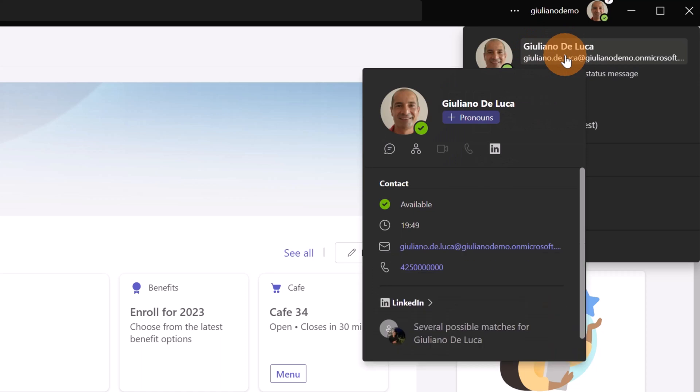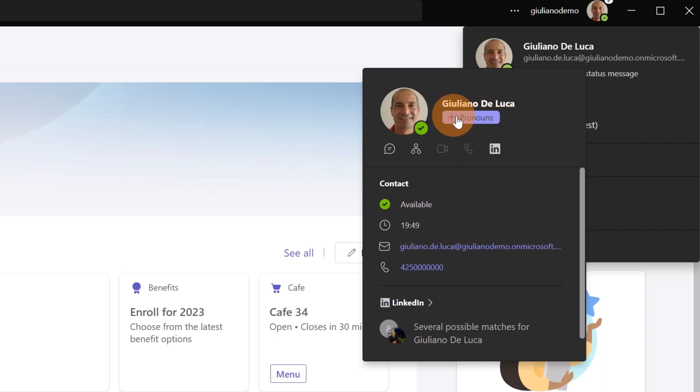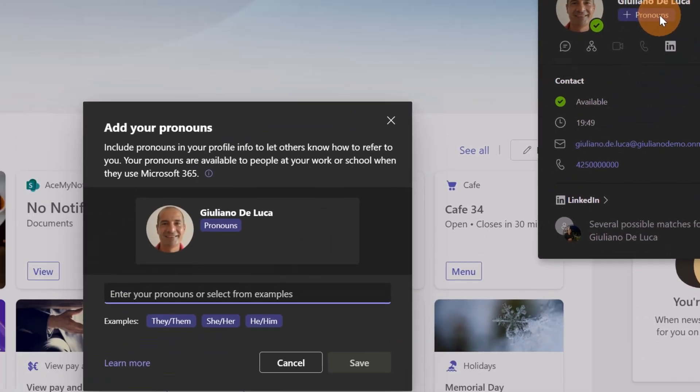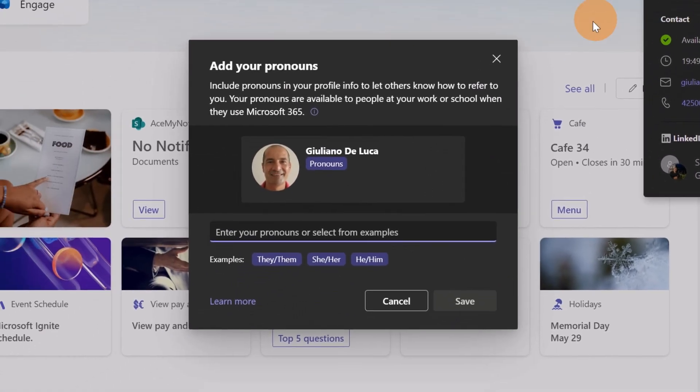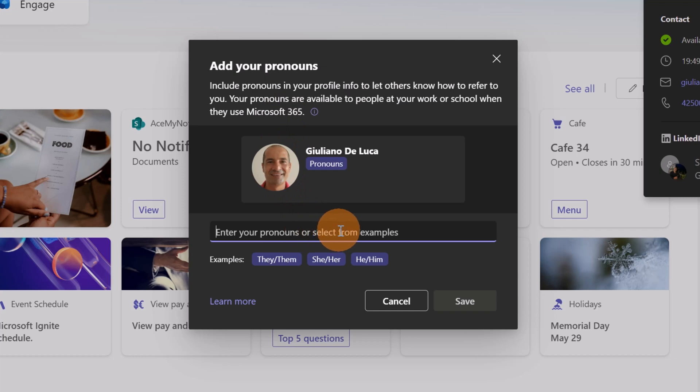This opens a card with my information properties and additional attributes about my profile. Down below my name, I have this plus button with pronouns. Now I can click on this one. Another panel shows up, and here I have a short description about pronouns and how it works. Finally, here I can type whatever I want.